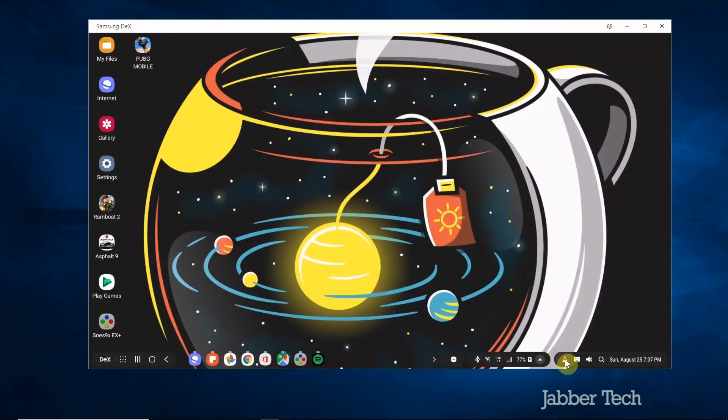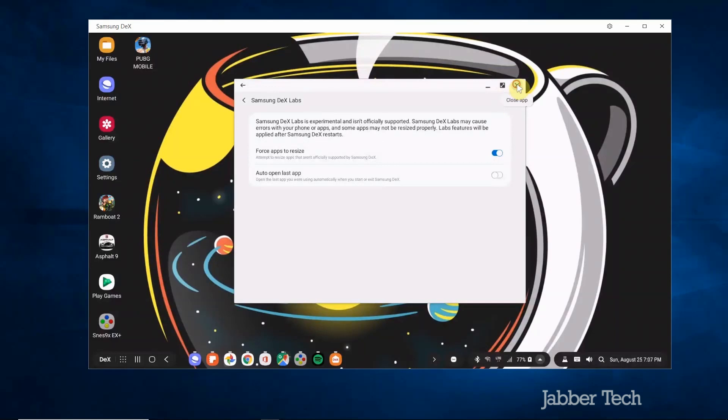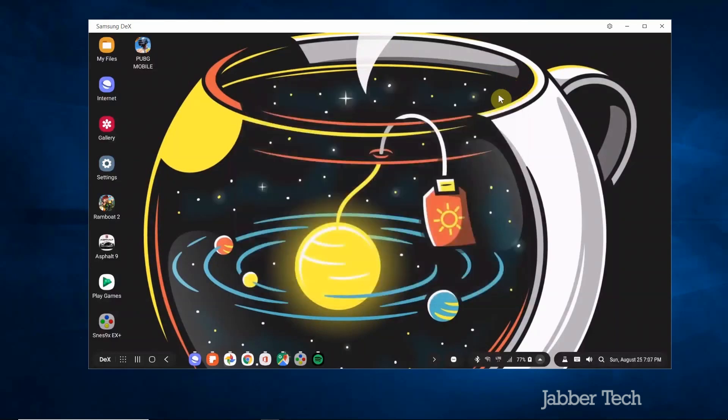The DeX lab over here is pretty empty at the moment but you do want to enable force apps to resize. This way you can get full screen goodness. The keyboard and mouse that is already connected to your PC to your computer is automatically recognized so you can start using it right away without any extra settings.